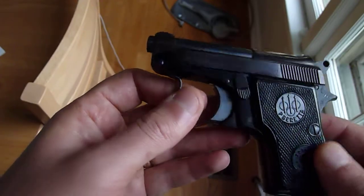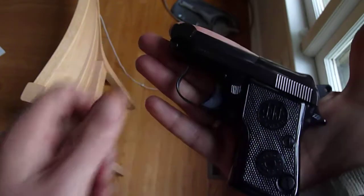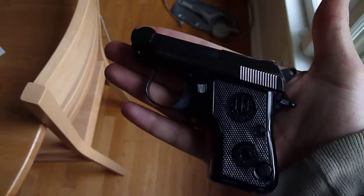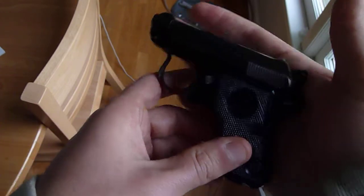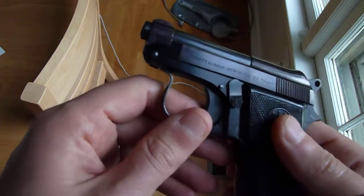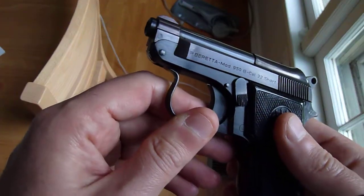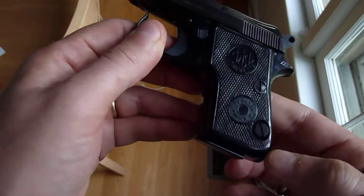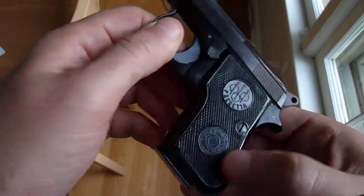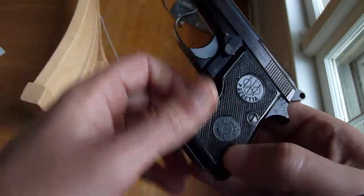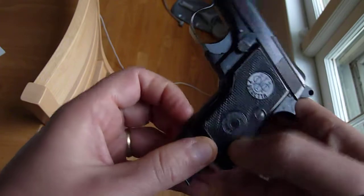This is super small. I mean, there it is against my palm. Very, very small pistol. It is semi-automatic. The magazine release is right down there. And we're just going to safety check this.